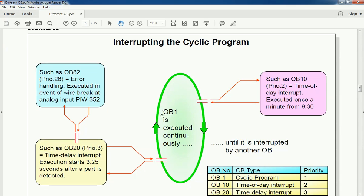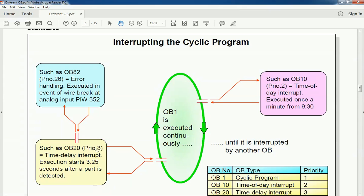OB1 is executing continuously as per its period. Meanwhile, when an error comes from the PLC, OB82 — which has the highest priority of 26 — will execute and hold the main OB, perform the OB82 instructions first. The second priority is the time delay interrupt, priority number 3, so OB20 will execute, OB1 will hold, and after OB20 executes, OB1 resumes cyclically. Next, the time-of-day interrupt will also execute in this cycle.